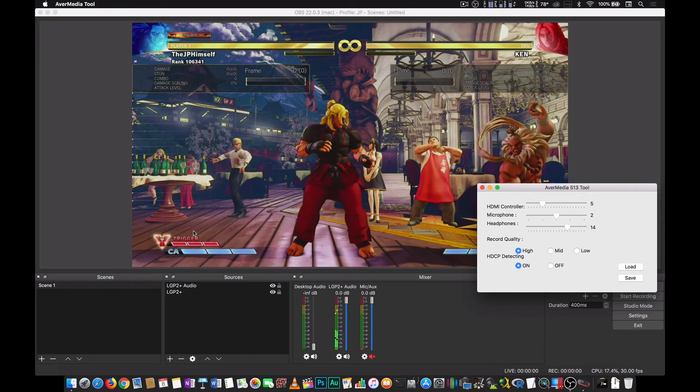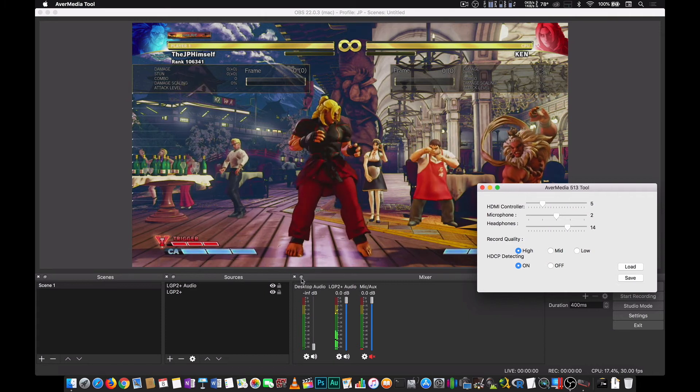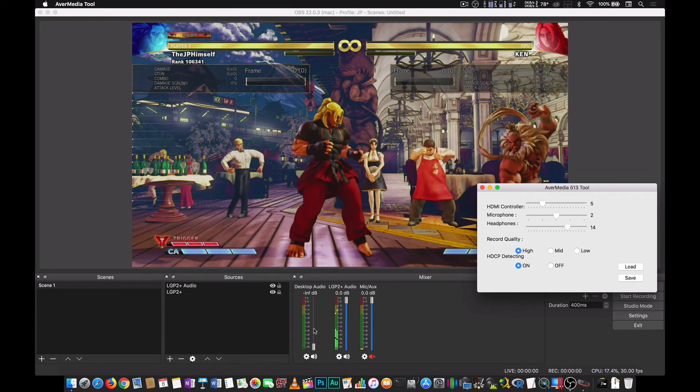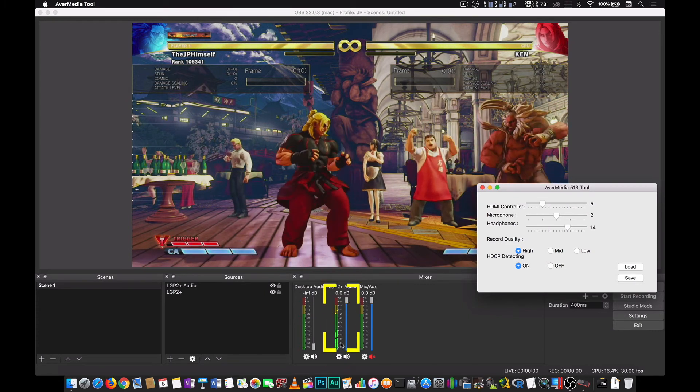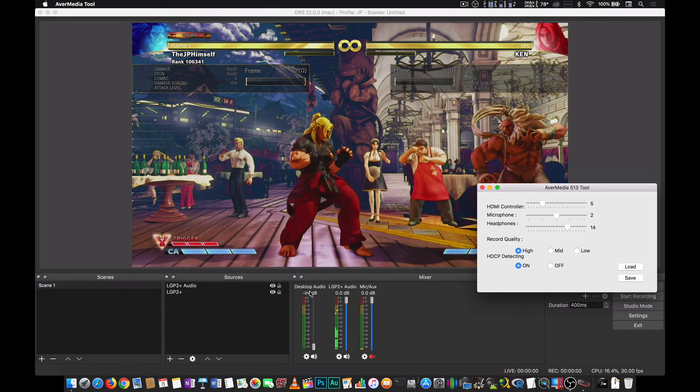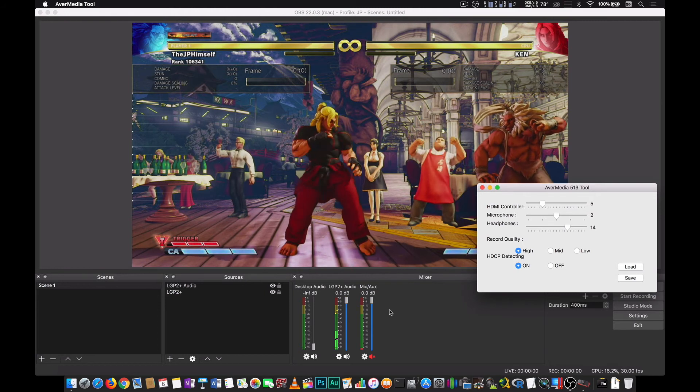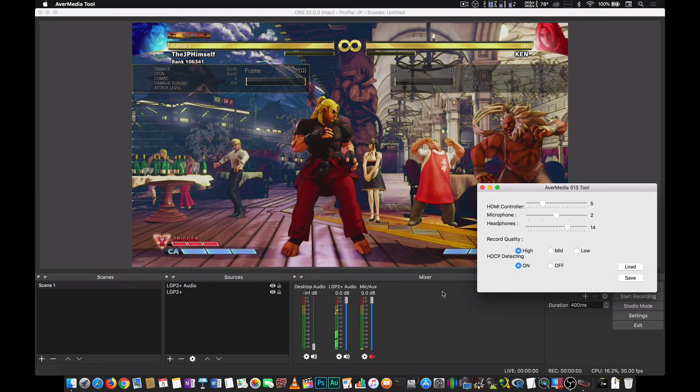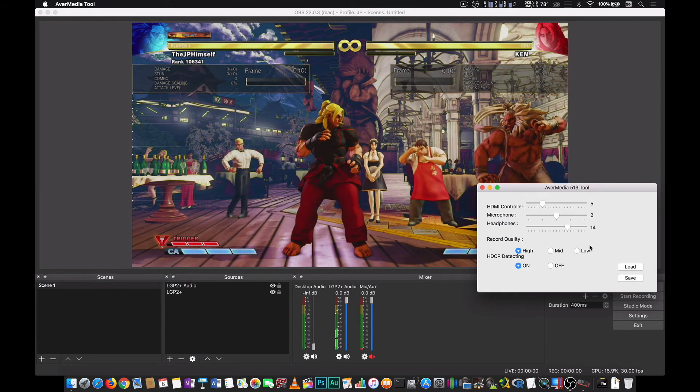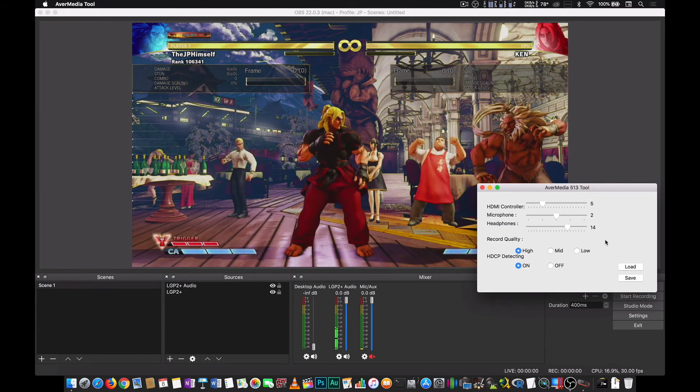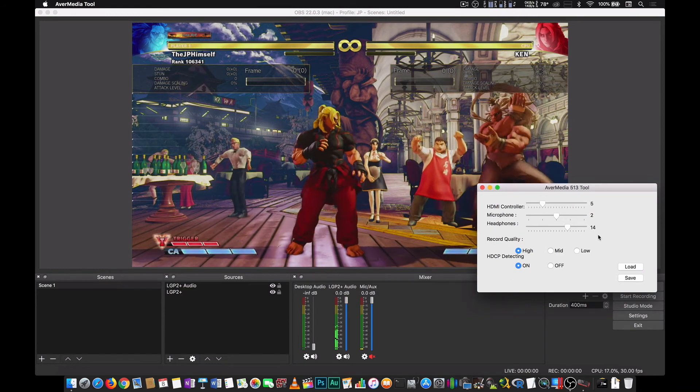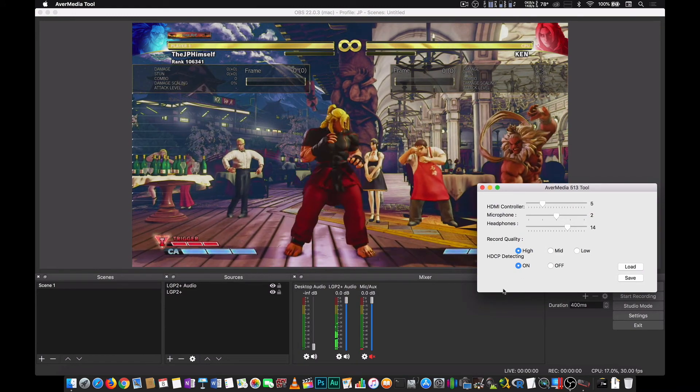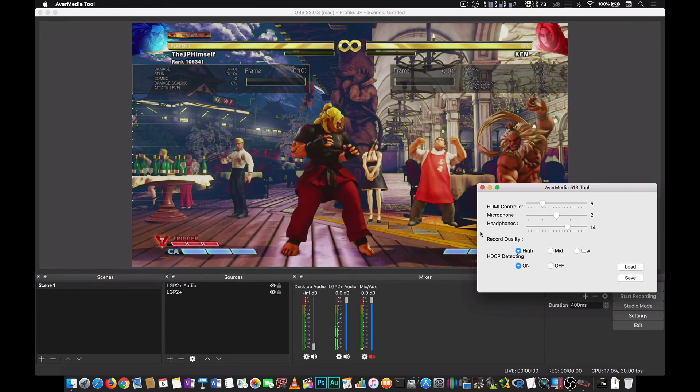Once it reboots itself, there you have it. You see, the audio level changed. You can actually tweak the settings to whatever you want. And hopefully, you will be able to come up with the best settings for your purpose.